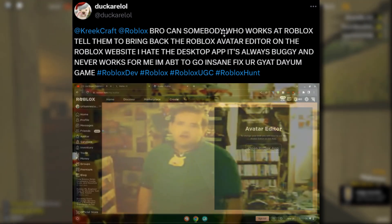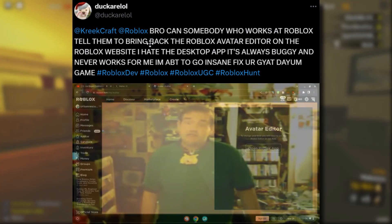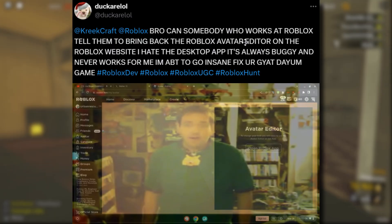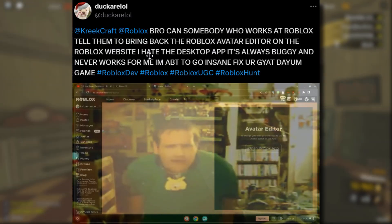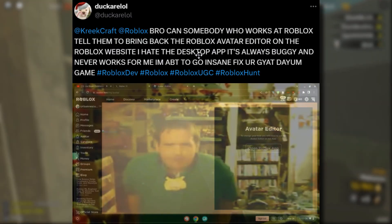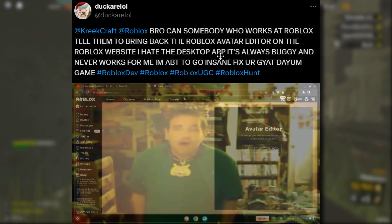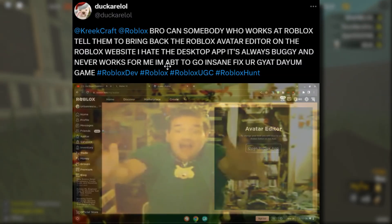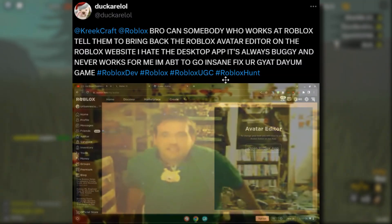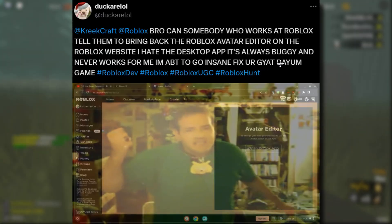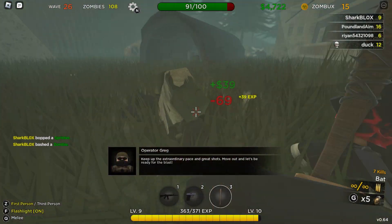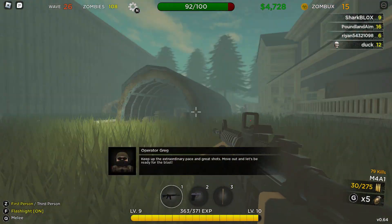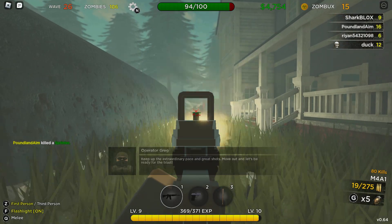Bro, can somebody who works at Roblox tell them to bring back the Roblox avatar editor on the Roblox website? I hate the desktop app. It's always buggy and never works for me. I'm about to go insane. Fix your goddamn game. So there you go — as you can tell, Duck is not too happy, and rightfully so.